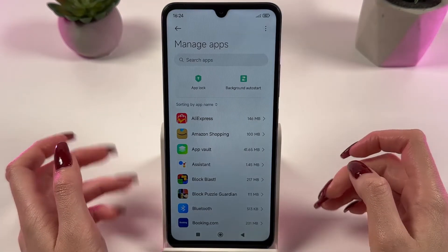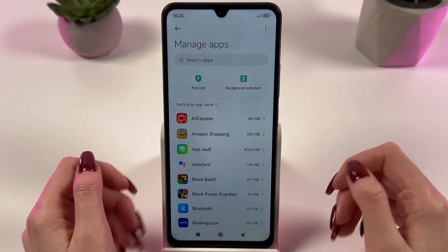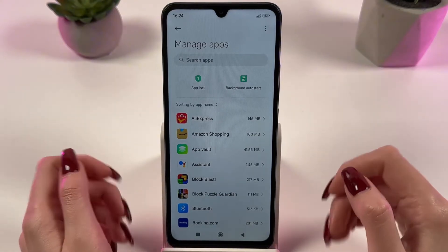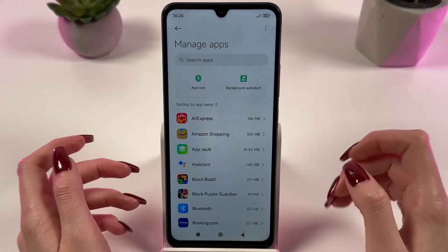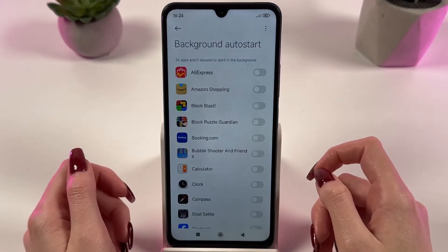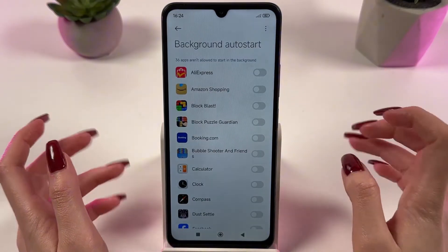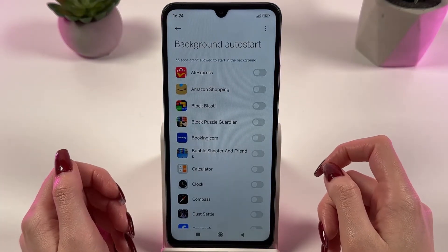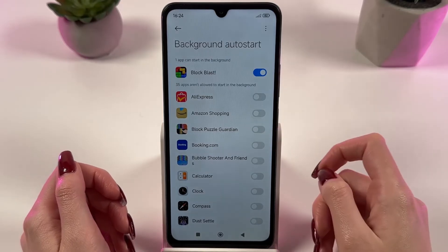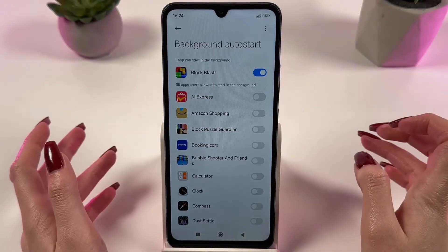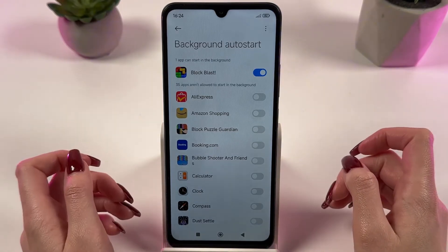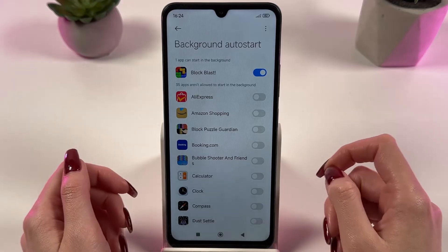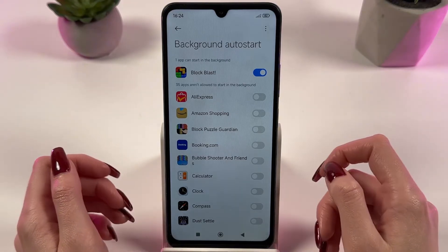If you have apps that you use often, such as games, you can enable auto-start for them. Just press the background auto start button and find the application in the list — for example, Blob Blast Game. This will allow your phone to run it faster after power up, because it will be ready for work.